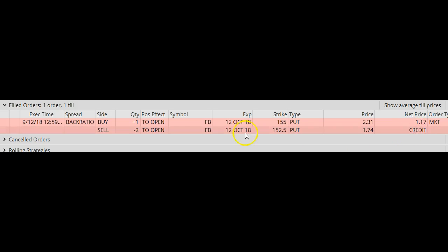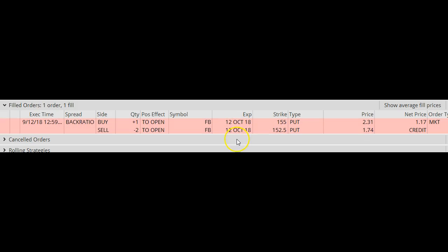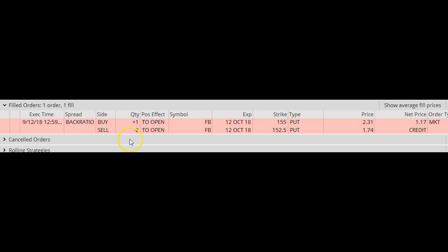So you take this credit — $1.17 times 1 times 100. Notice that in a ratio put spread, the long options and the short options have the same expiration date and it's always in a ratio of 1 to 2. This is a traditional ratio put spread. Later on, you're going to see me do some of these that are a little bit different — I'm going to buy one and maybe sell three, or buy one and sell four. So it depends on my risk tolerance and what the charts are telling me. But for right now, I'm just going to keep it simple and do a 1 to 2 ratio.